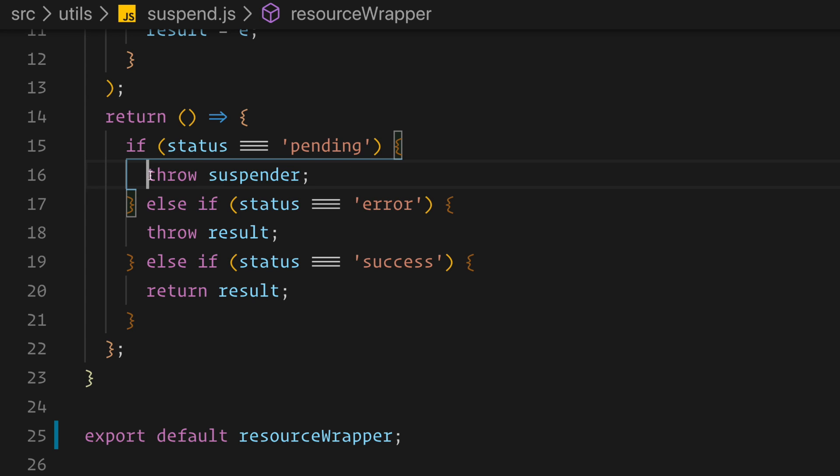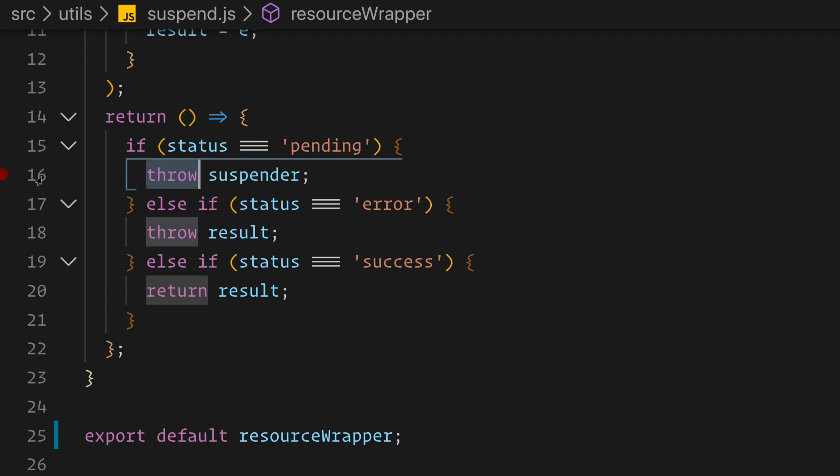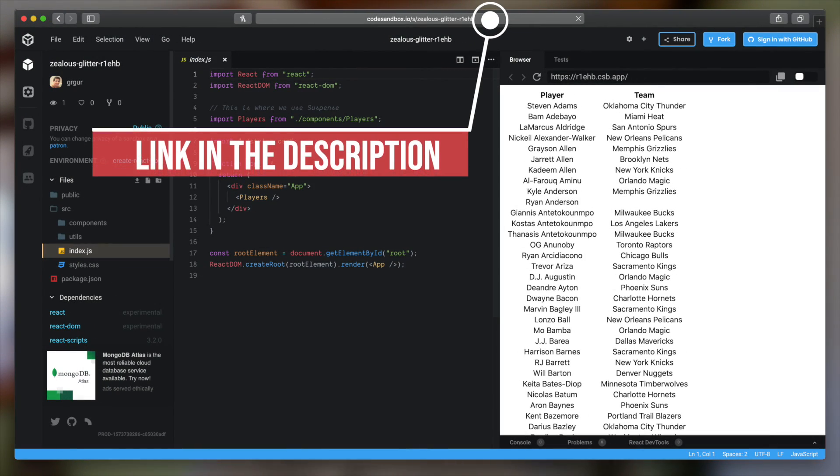The trick is that the promise was never returned — it was thrown in that wrapper. React had to implement some kind of error handler mechanism to be able to capture the thrown reference to the promise. You can go ahead and use this example, build on it, and learn more about concurrency. The link to the source code is in the description below.